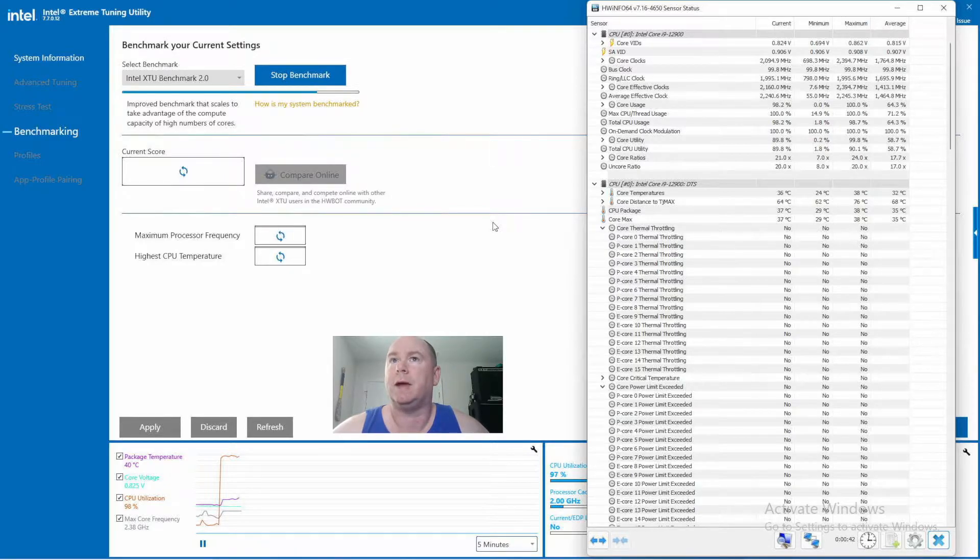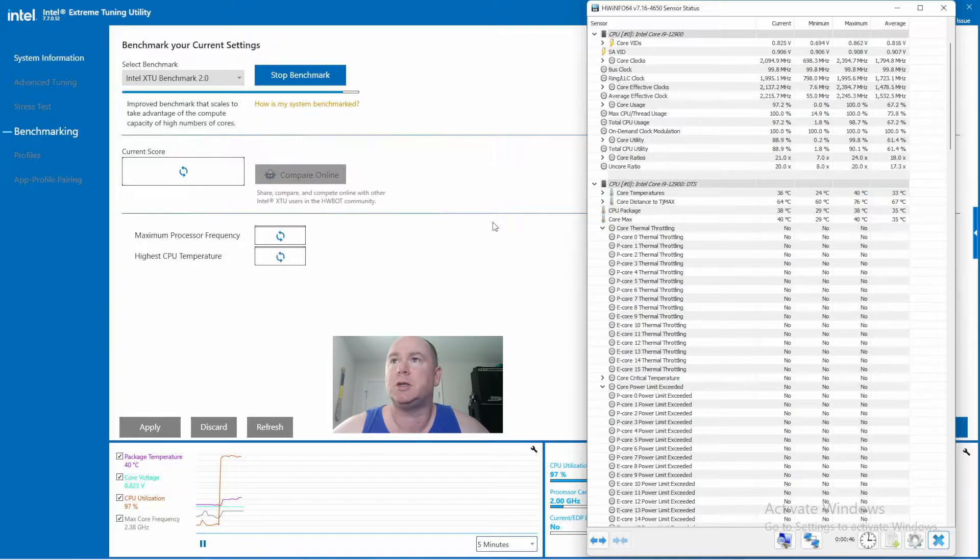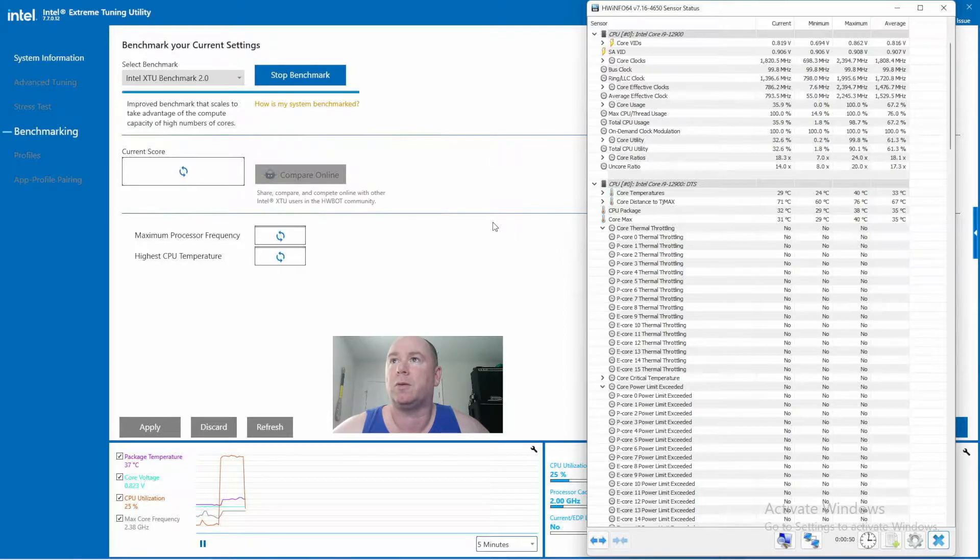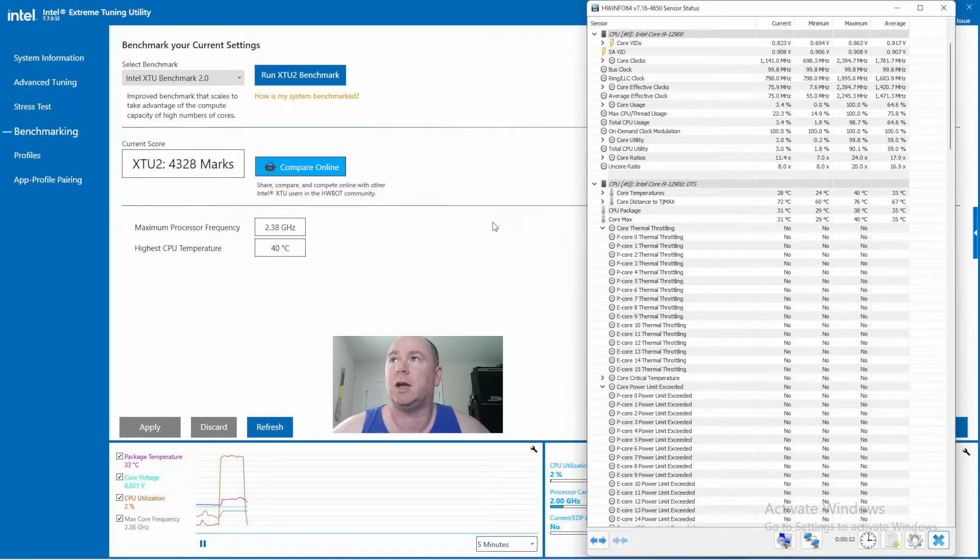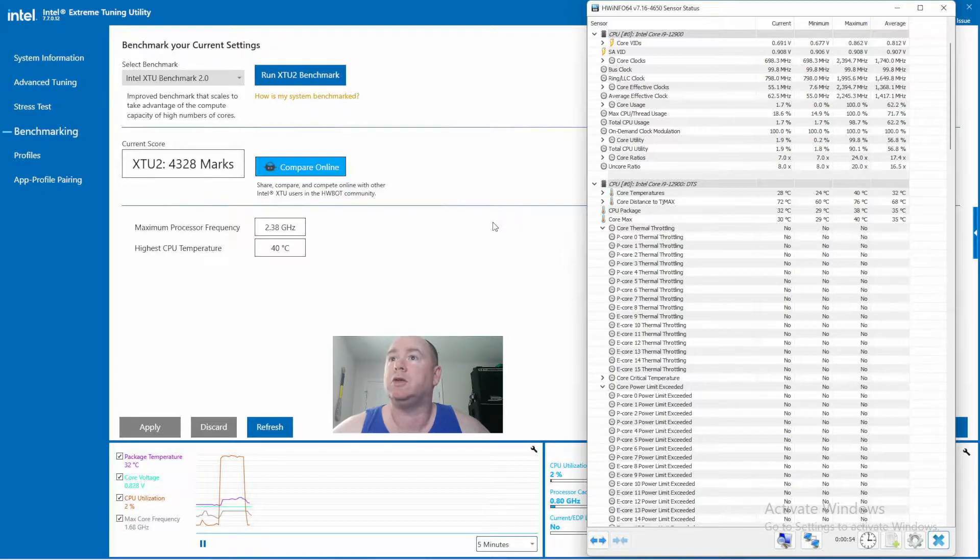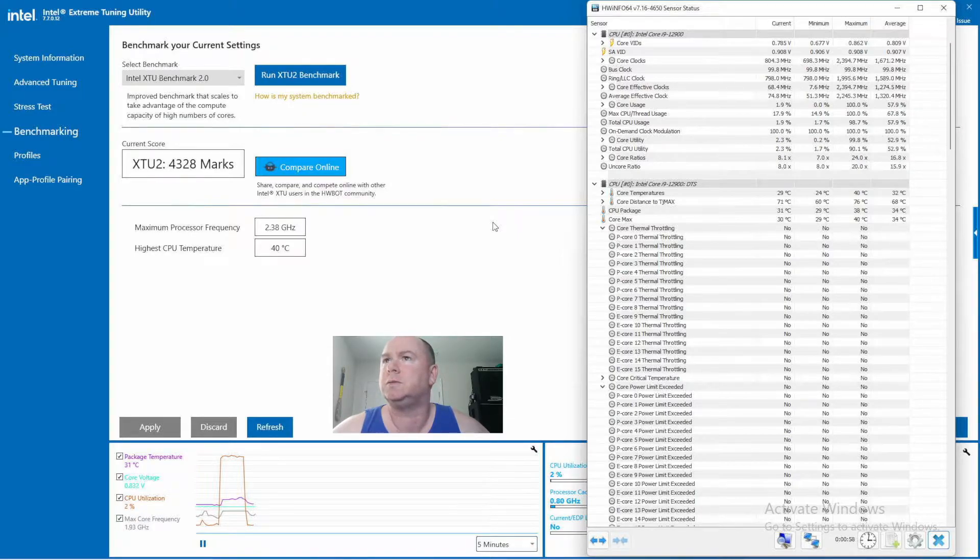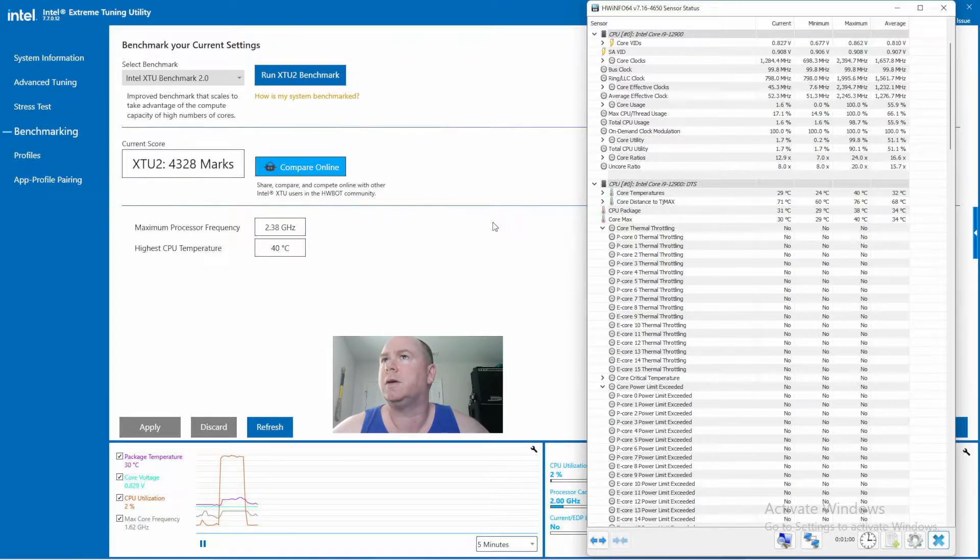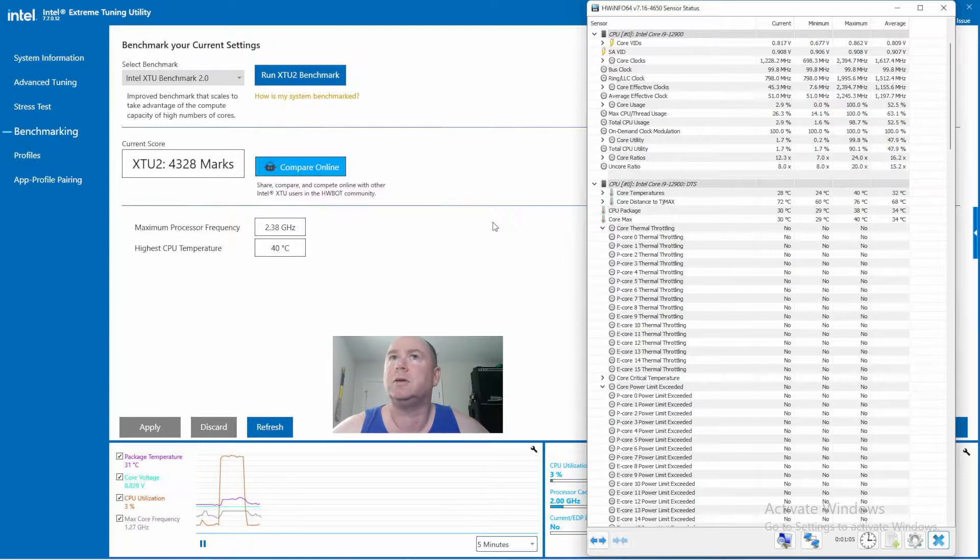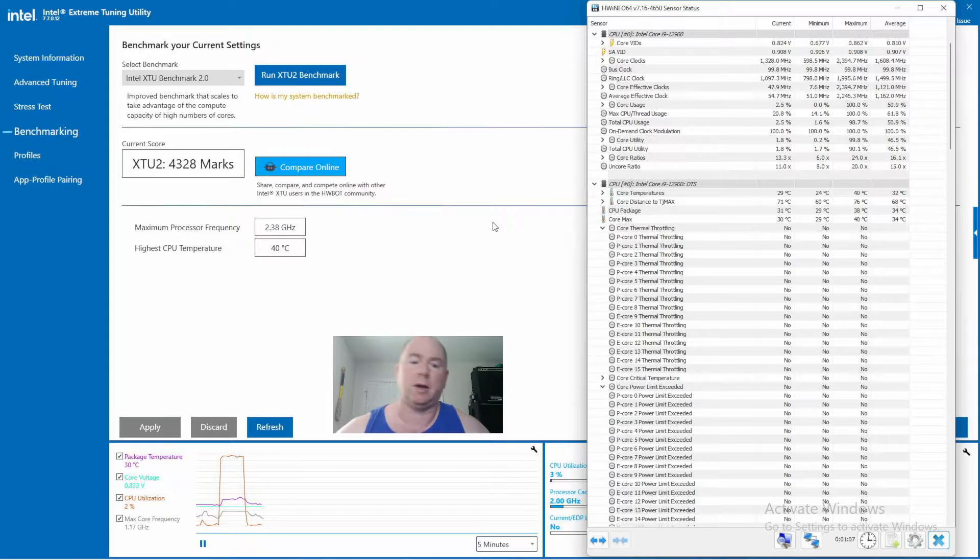But that said, one of the benchmarks, the Cinebench R23 multi-core, this did thermal throttle and it's obviously not going to do it here. But for those of you that want to see the temps and all that good stuff, some of the other information is provided here. There it was. All right, so we're going to move on.